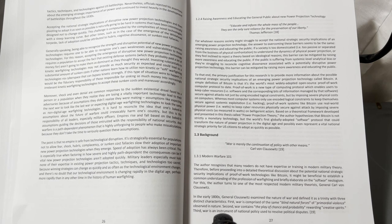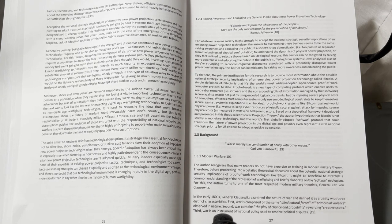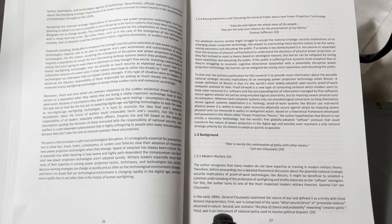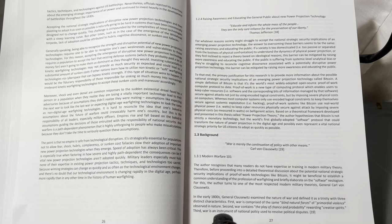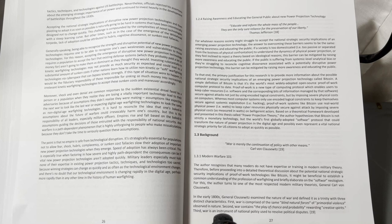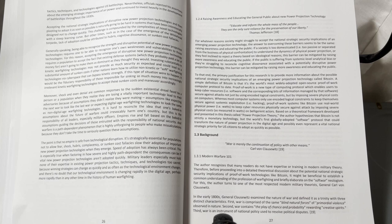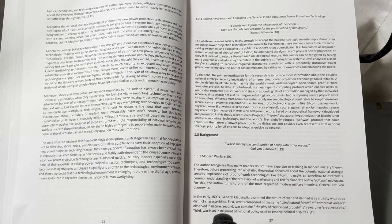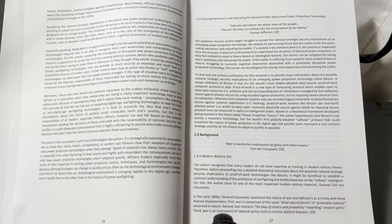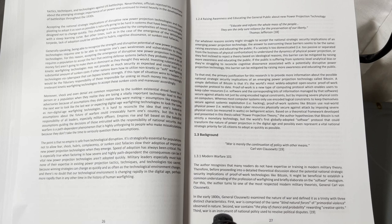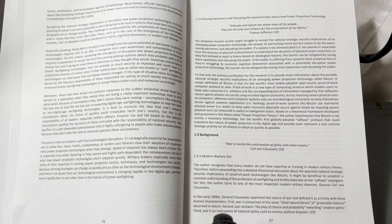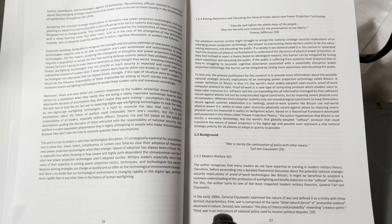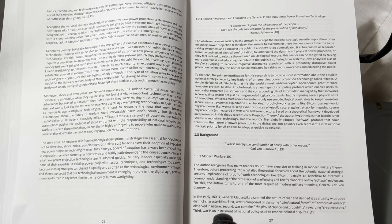Based on a theoretical framework developed and presented in this thesis called Power Projection Theory, the author hypothesizes that Bitcoin is not strictly a monetary technology, but the world's first globally adopted software protocol that could transform the nature of power projection in the digital age, and possibly even represent a vital national strategic priority for U.S. citizens to adopt as quickly as possible.